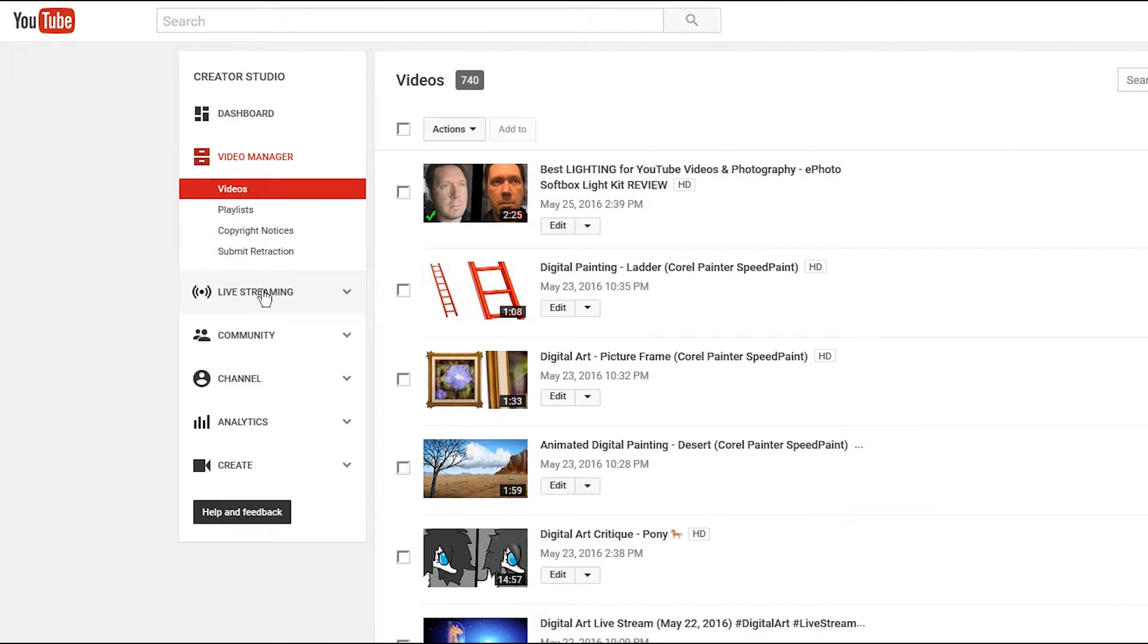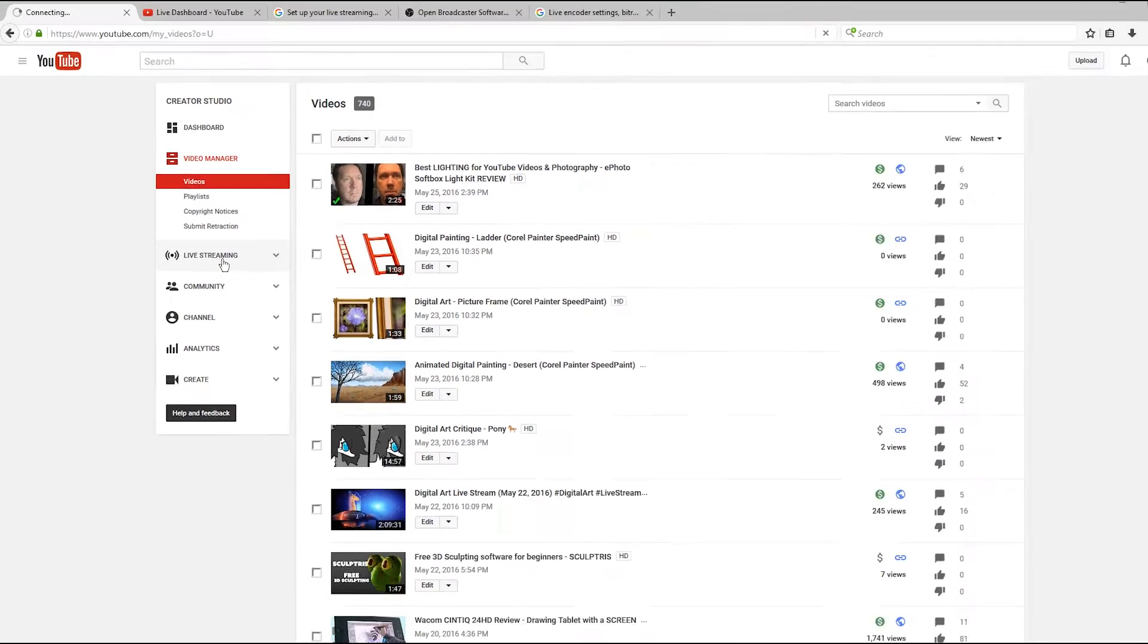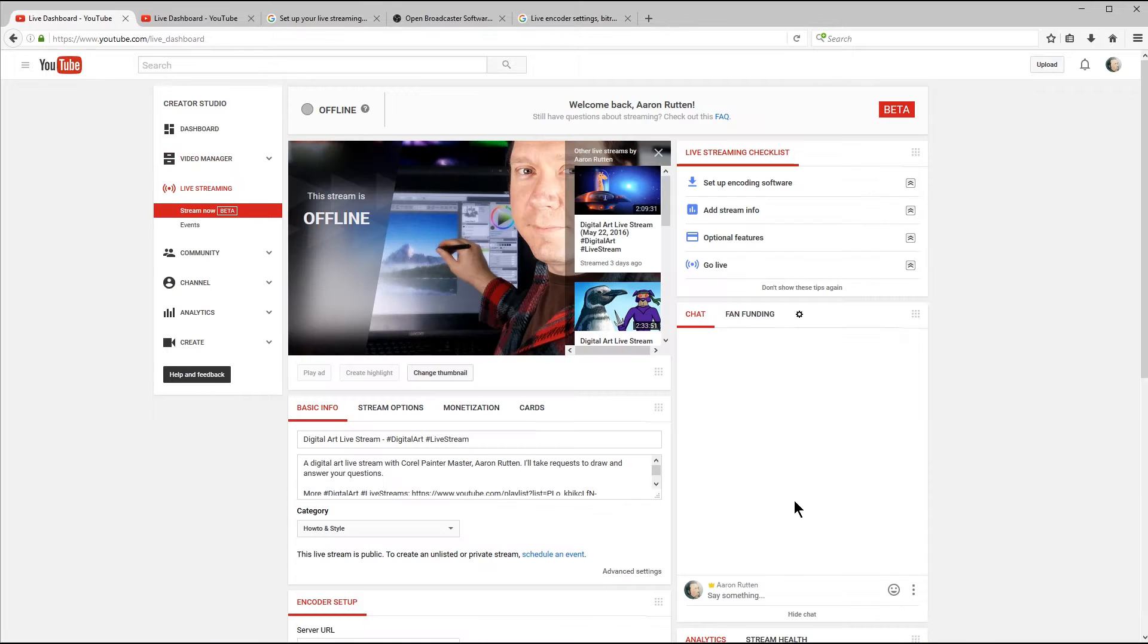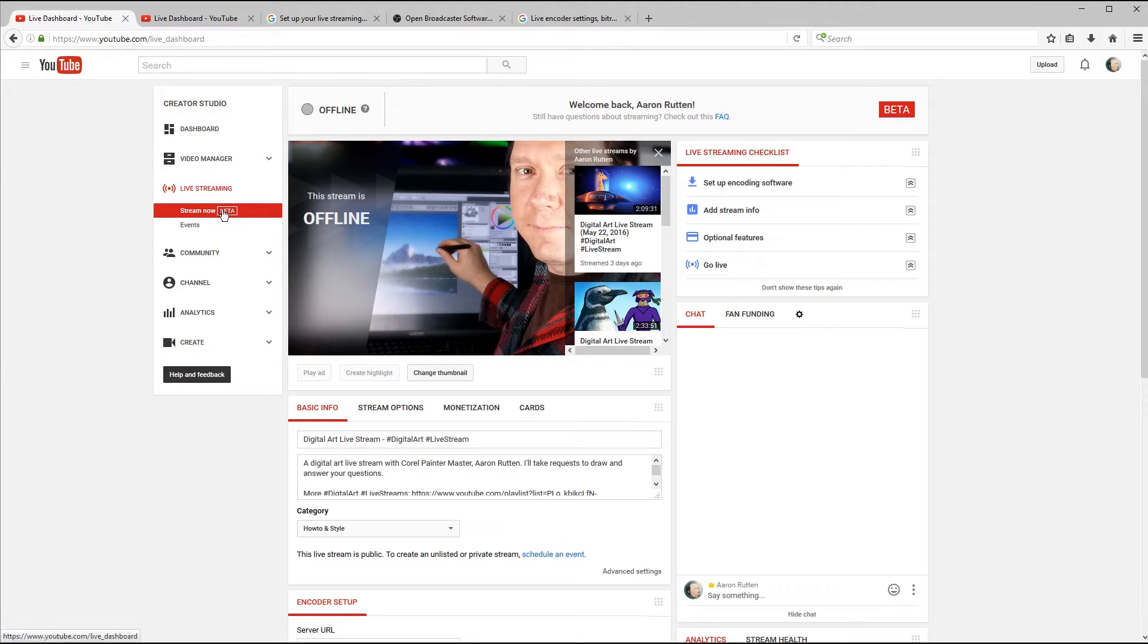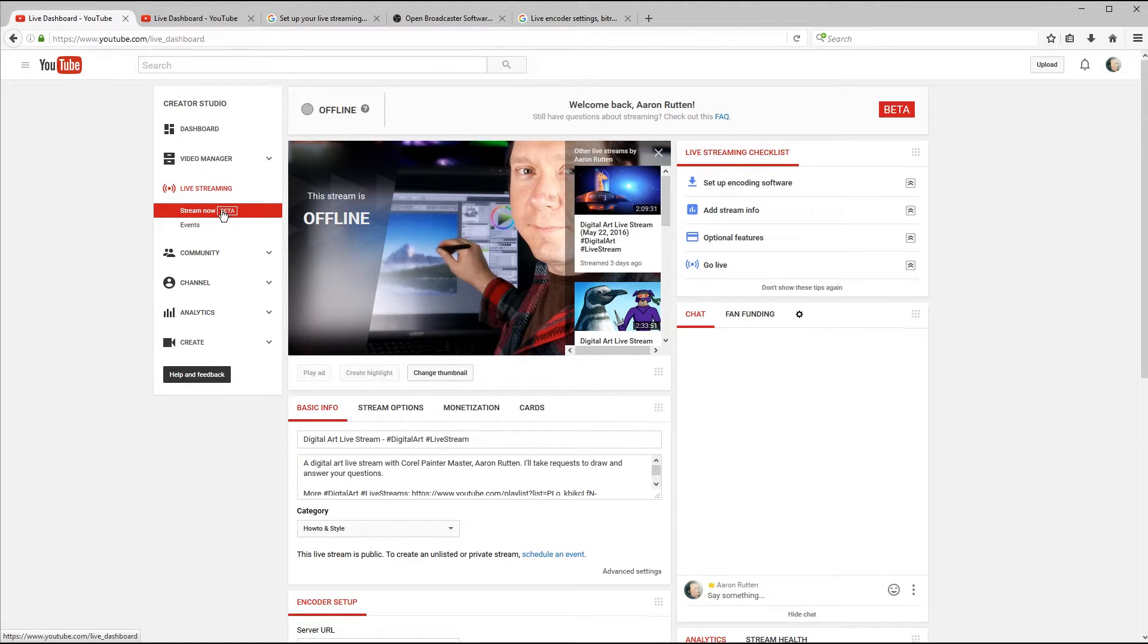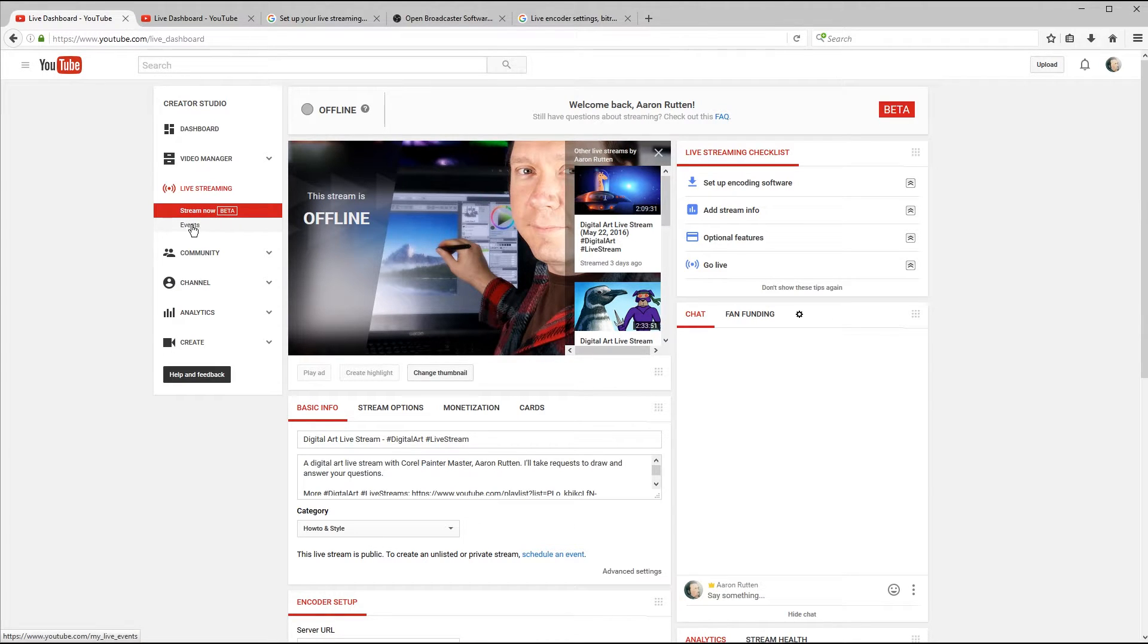Once you're in your Creator Studio, you'll want to look over here on the left for the live streaming tab and click on that. And this is where you can access all of the live streaming features available to you on YouTube. So right now I'm in the Stream Now beta, and this is kind of the quick version of live streaming. I would recommend using this when you're a little more comfortable with how live streaming works.